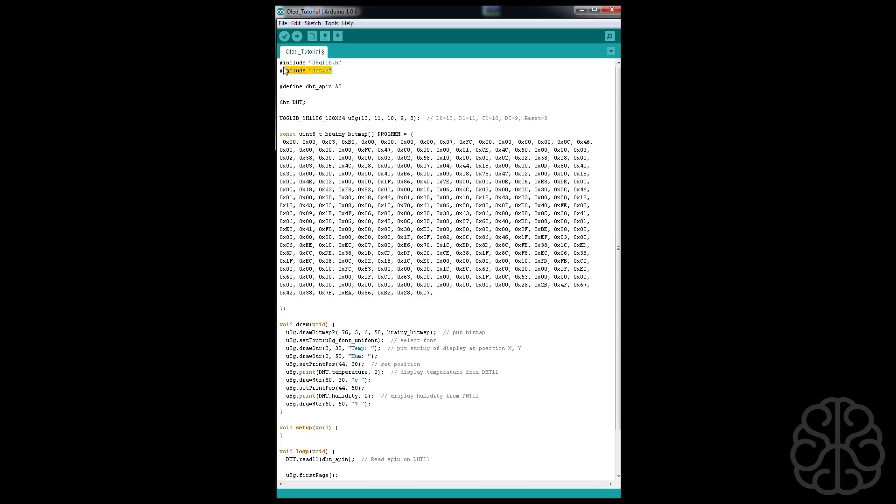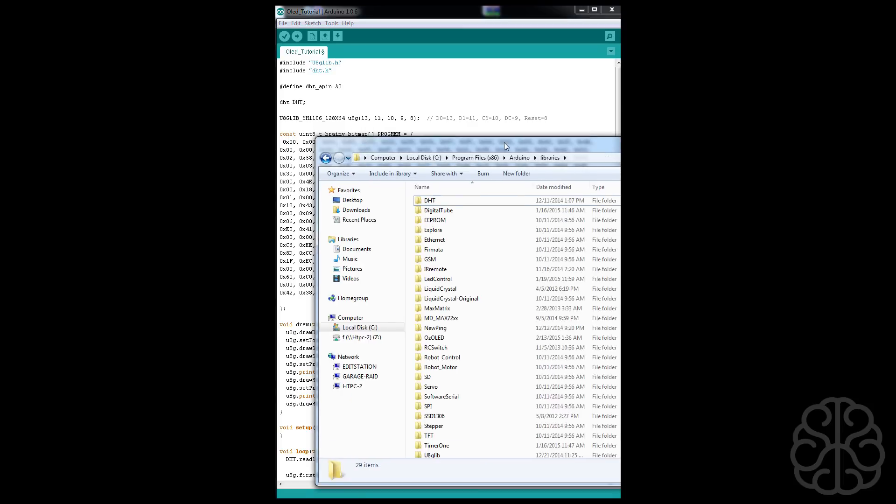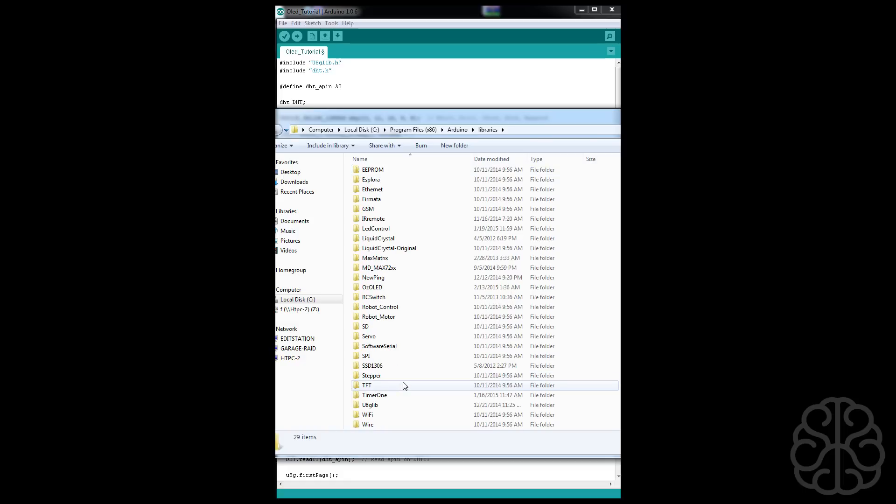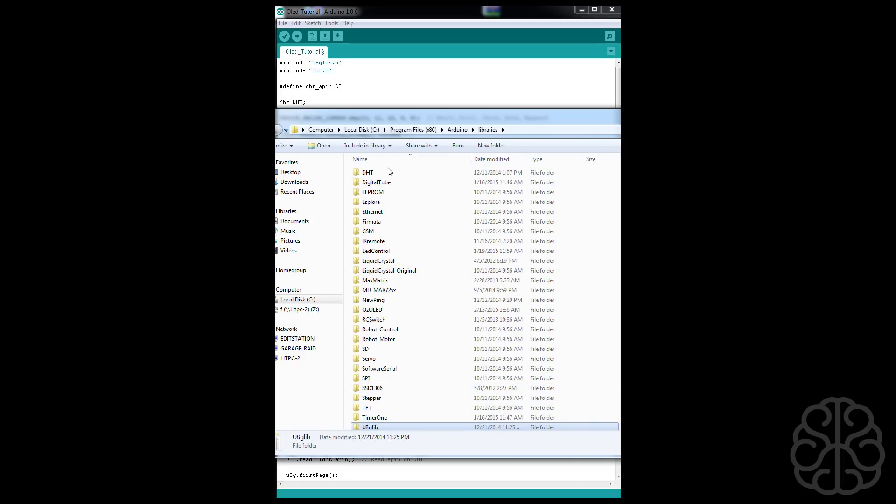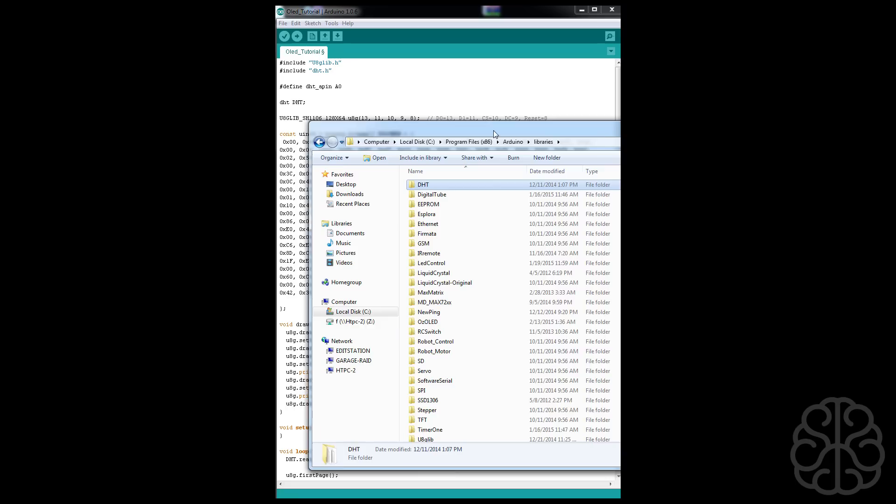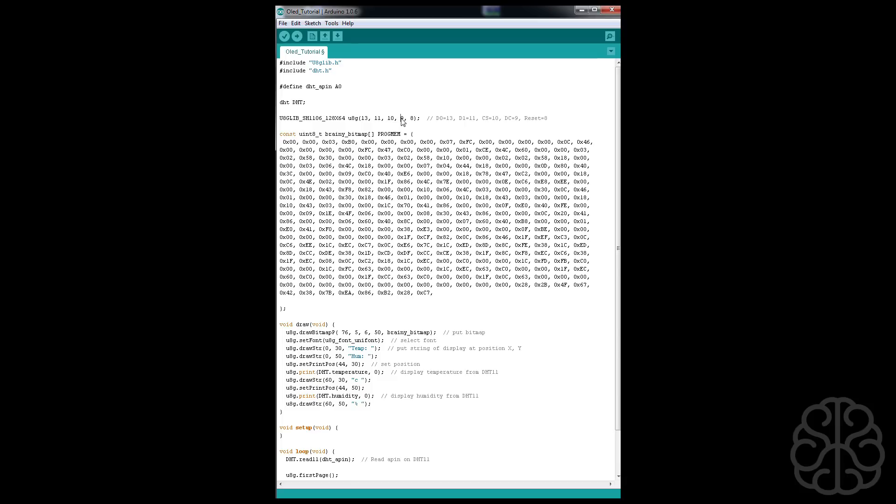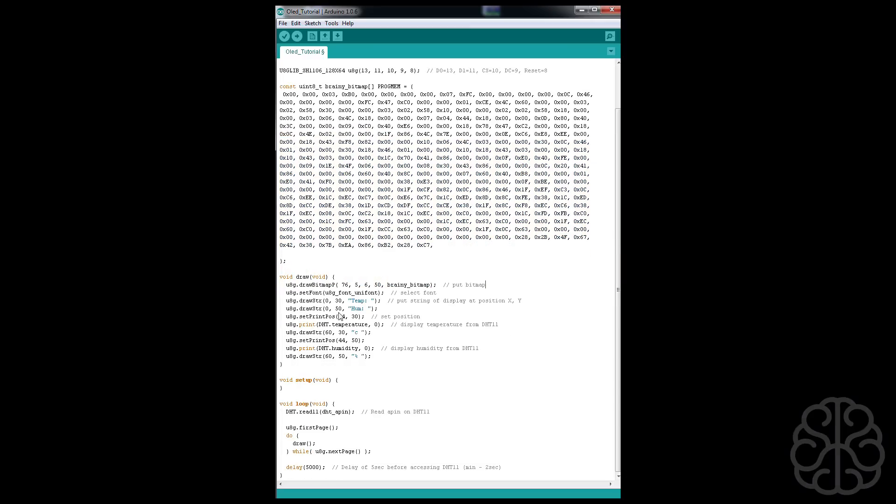The first thing we're going to do is include two libraries: one is for the OLED display and the other one is for the DHT11 sensor. So you can find a download link for those files on our website. Once you have them just extract it to your library folder and restart your IDE software. We're going to define the pin that our sensor is connected to, that's A0. Then we're going to do our library, so here's the OLED library and these are the pins that the OLED is connected to on our UNO in sequence.